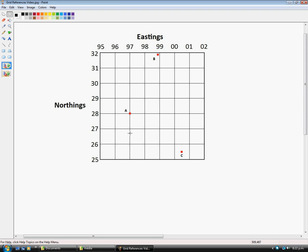The next important thing to know is that every square gets divided into 10, and the formula for taking a grid reference is that you always read the Easting first and the Northing second.